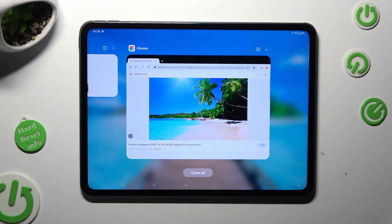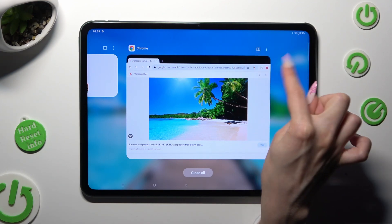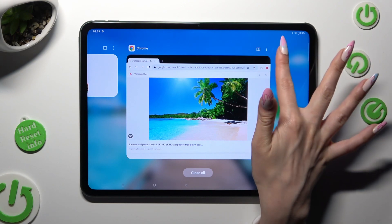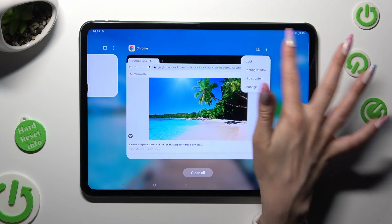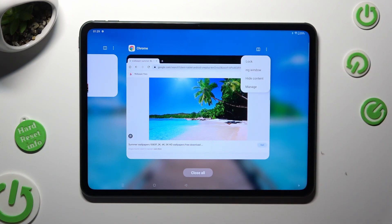Now tap on those three dots at the top right corner of your app and select floating window.